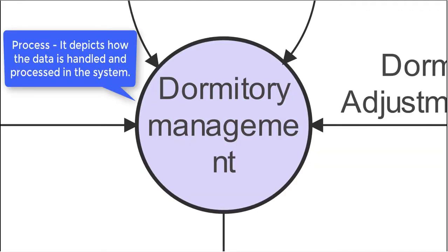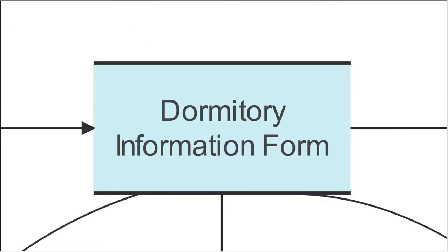A second common type of symbol is the process symbol, represented by a circle. It signifies how the data is handled and processed in the system.